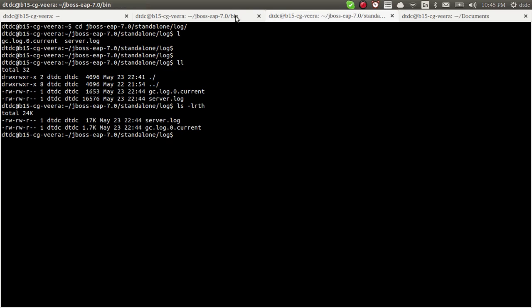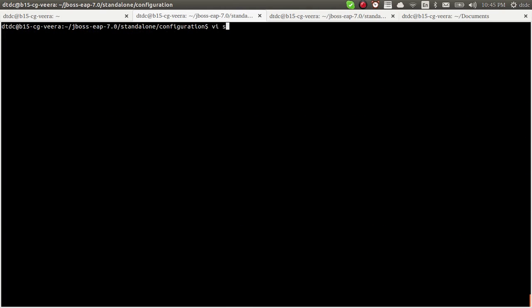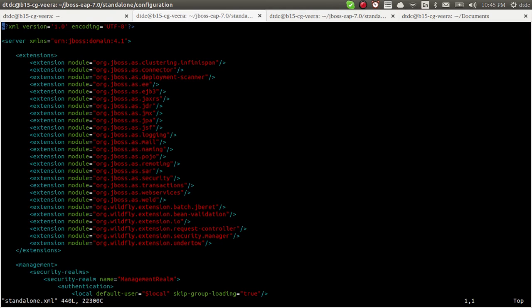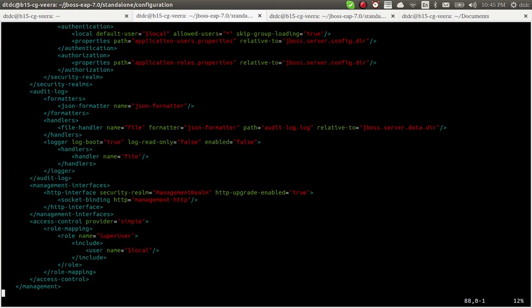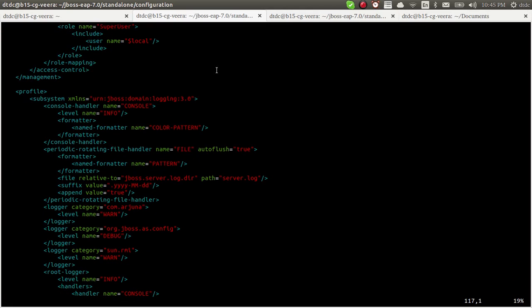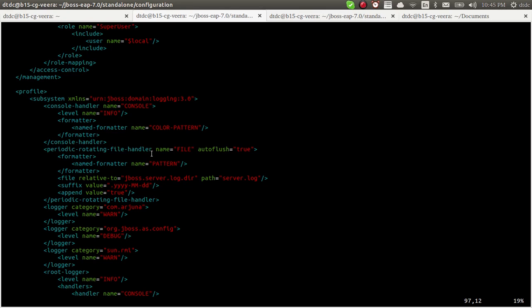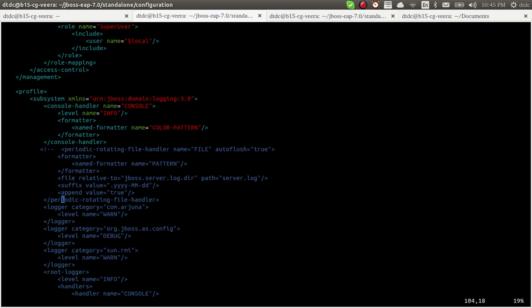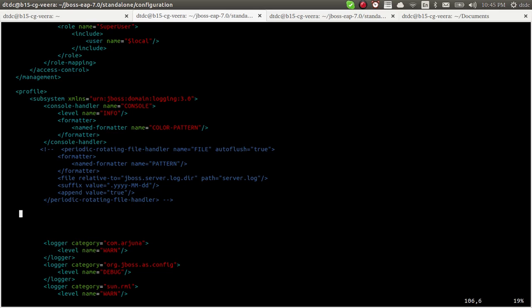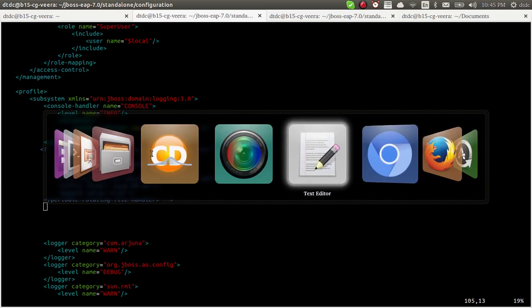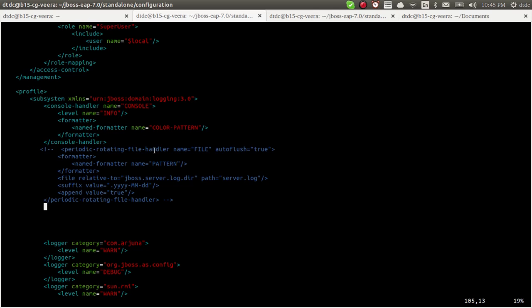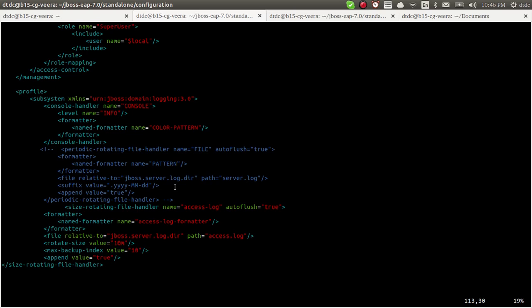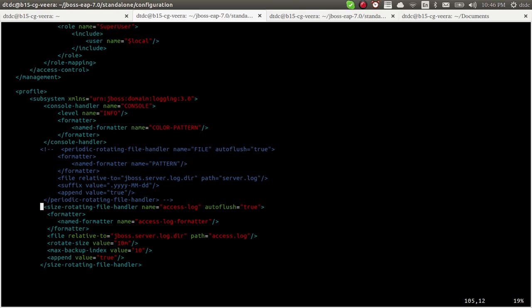How to make size-based log rotation? Let me go to standalone.xml. Here you can see the logging subsystem in JBoss. By default it will be periodic rotation - daily rotation. Let me disable this and enable the size rotation. I will add a size-based log rotation here.